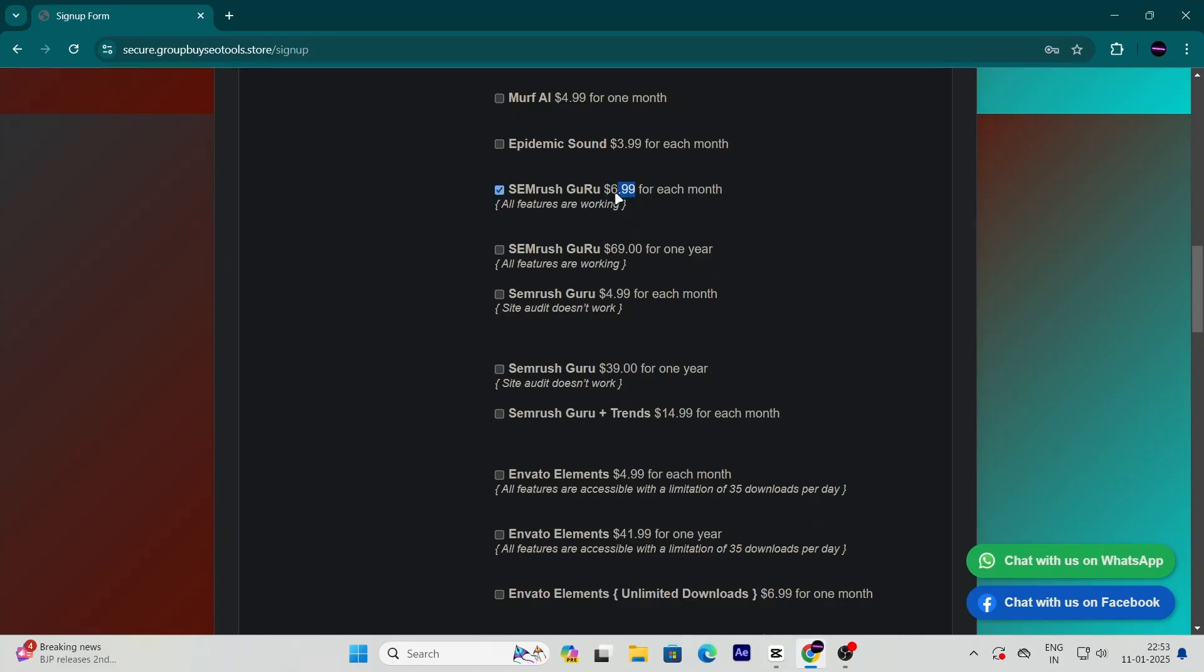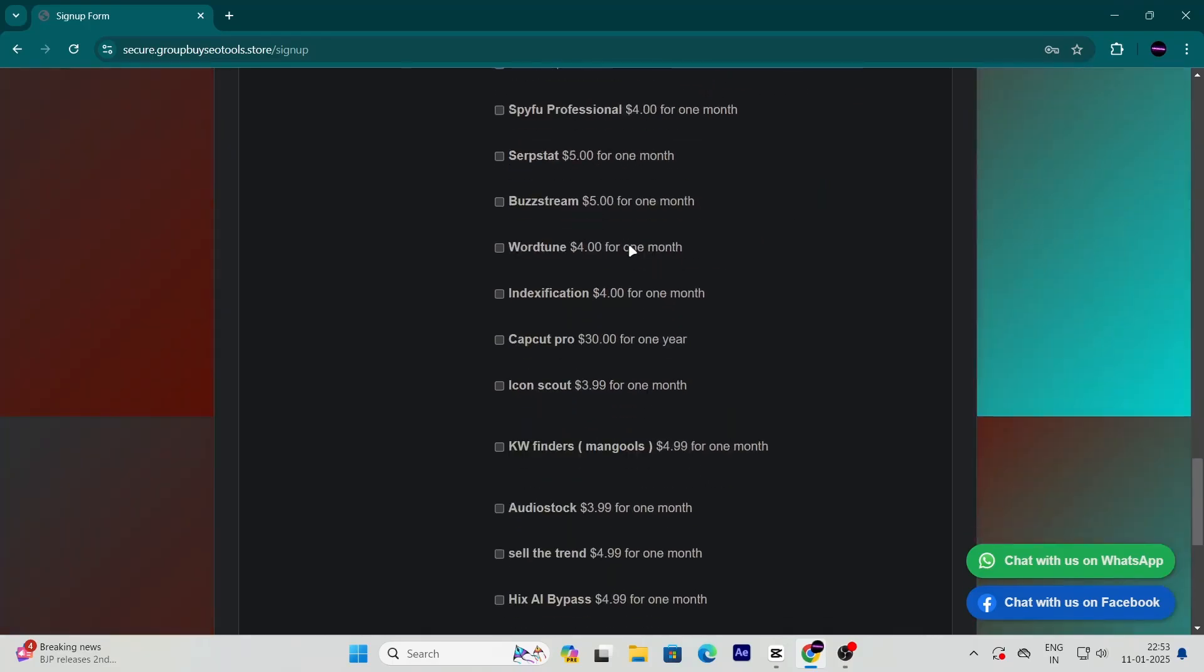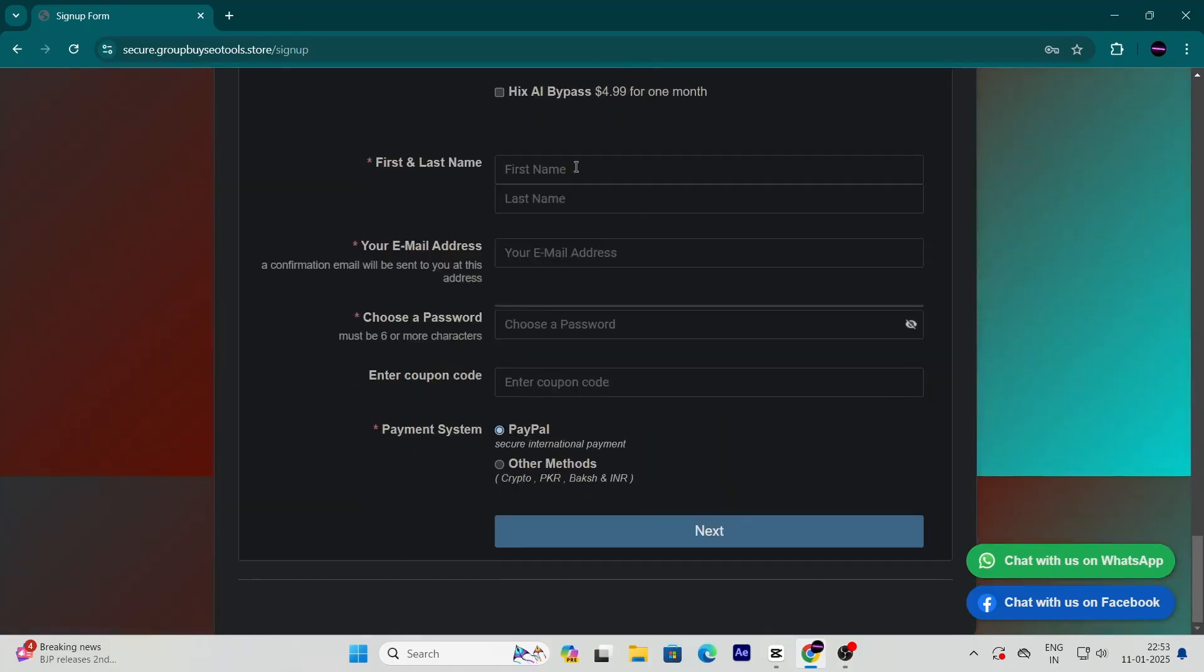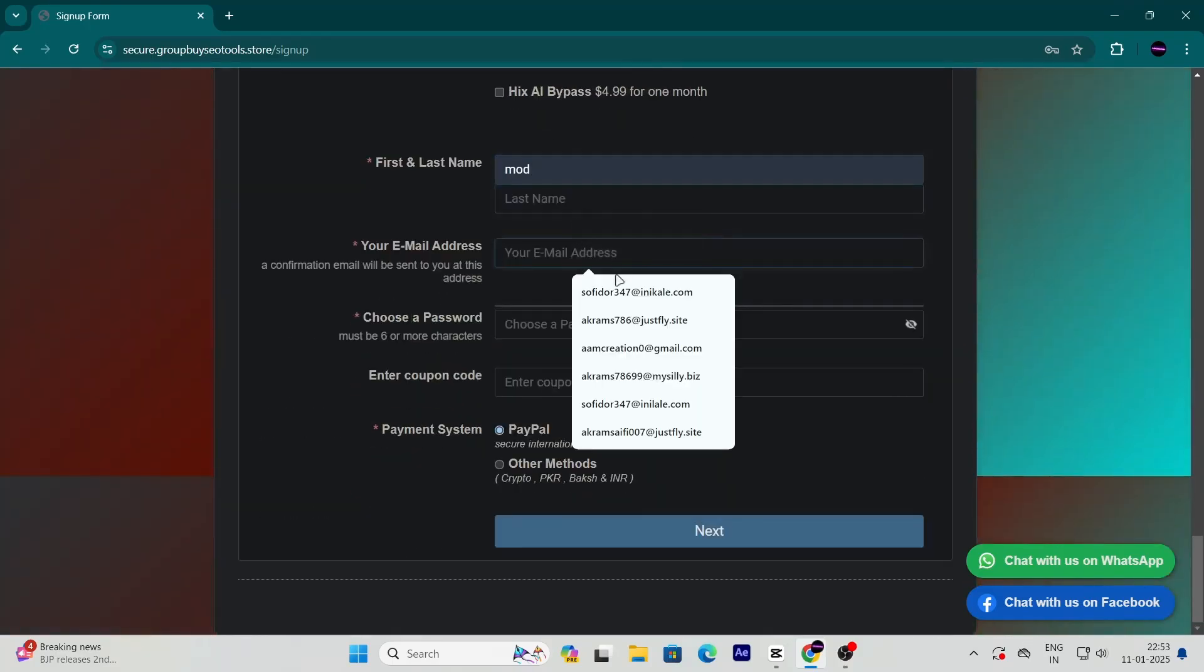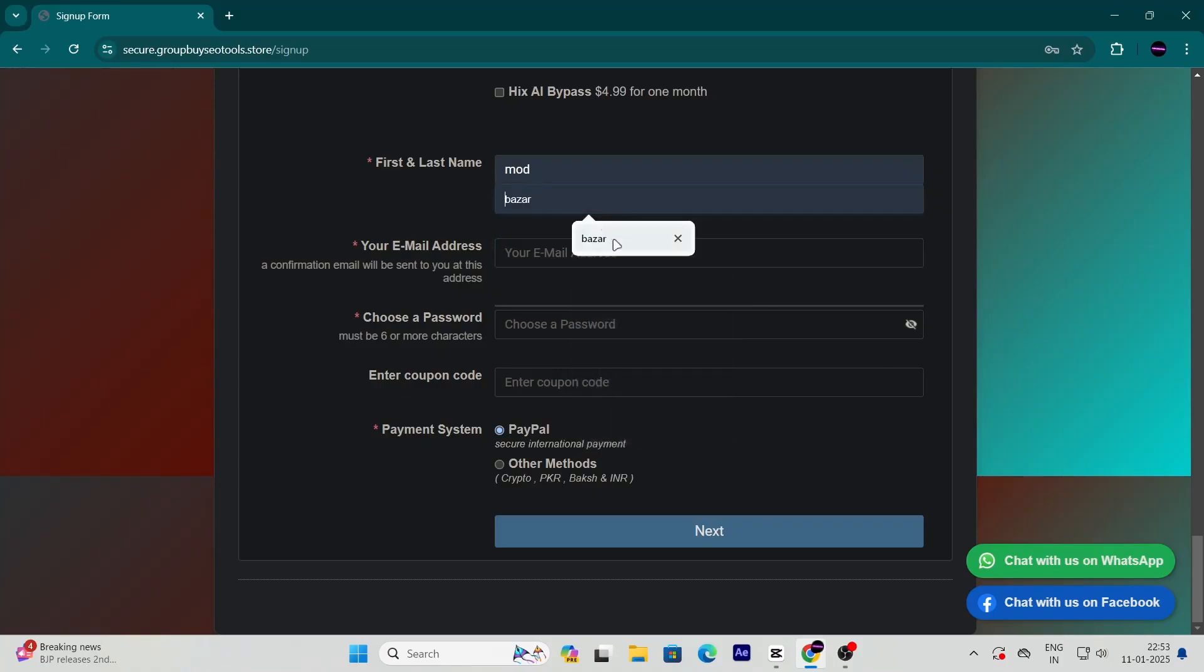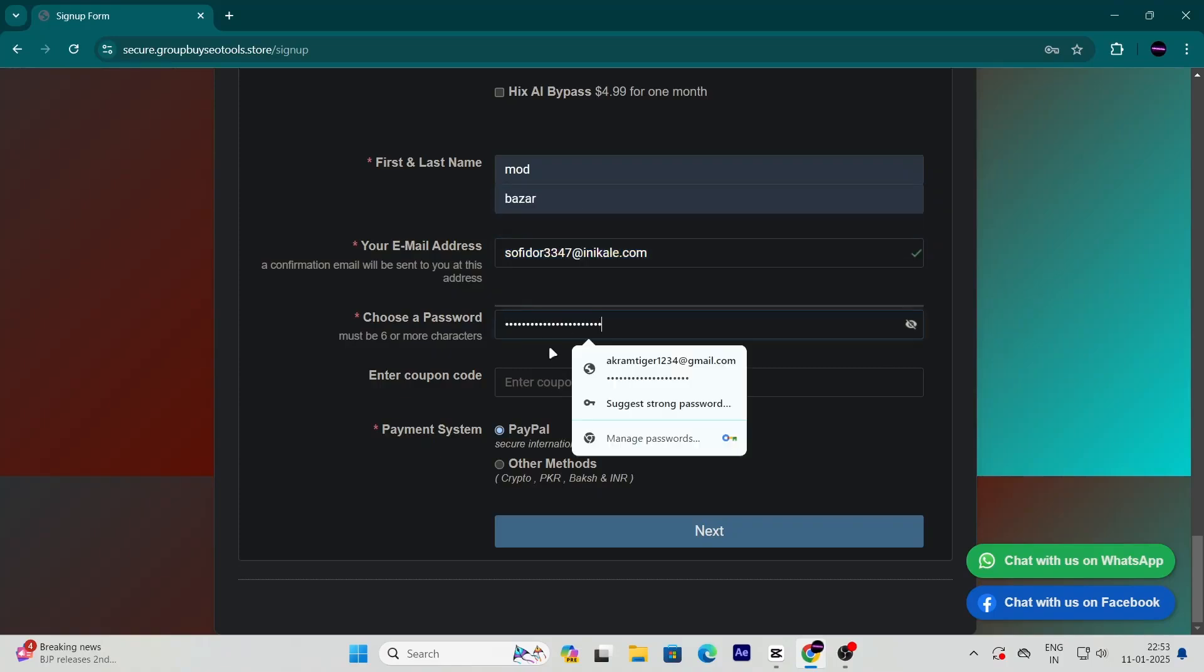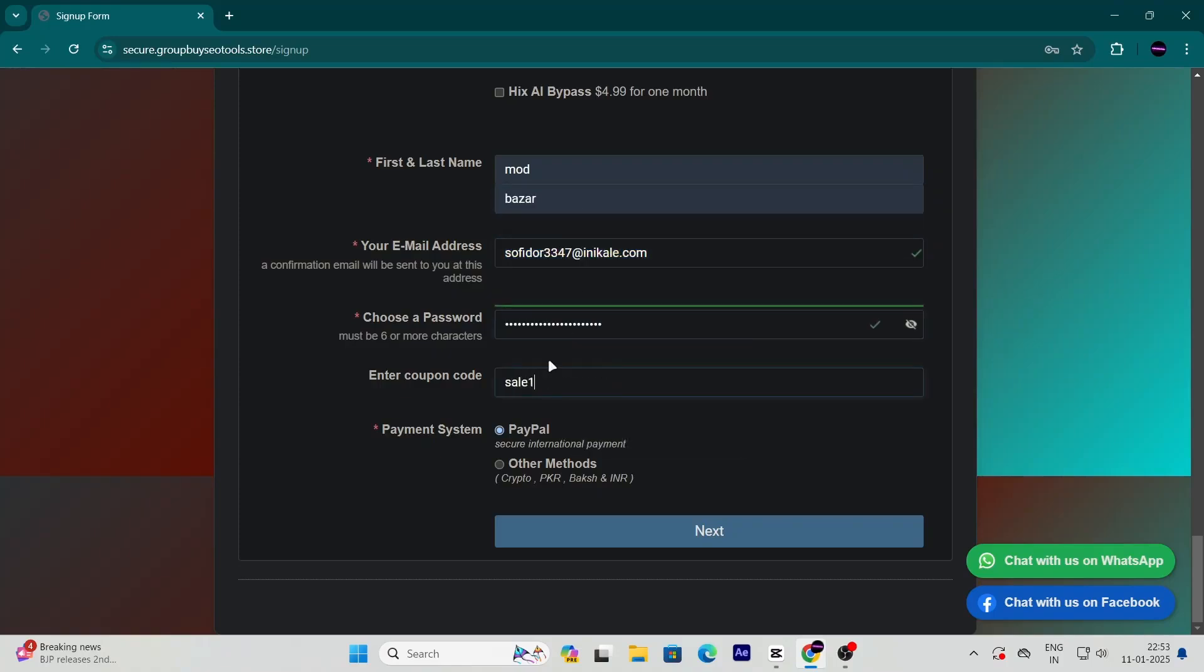But hold on, it gets even better. Scroll down to the details section, fill in your information, and then use the coupon code S-A-L-E-10 at checkout. This will bring the price down even more, making it an absolute steal.